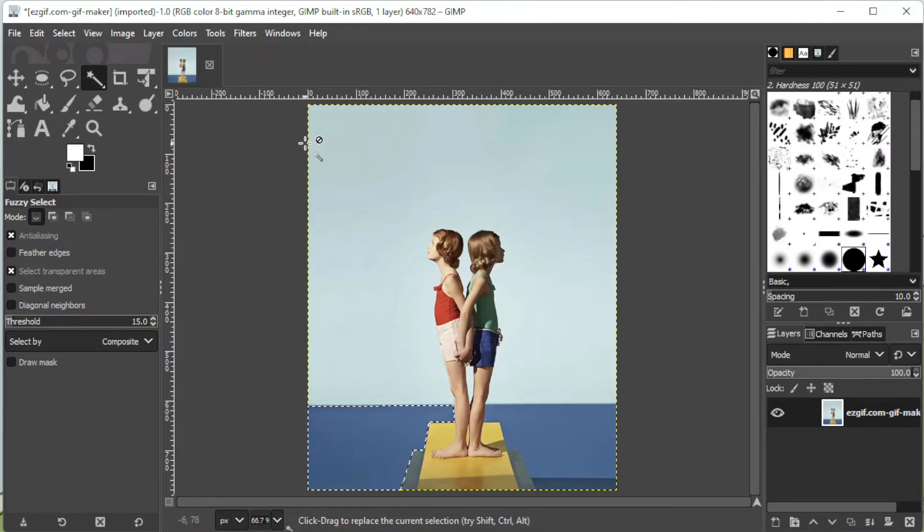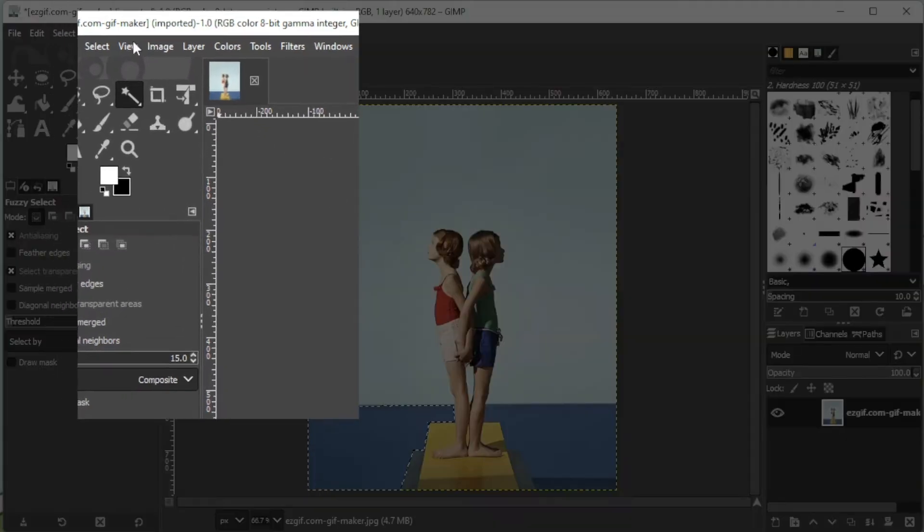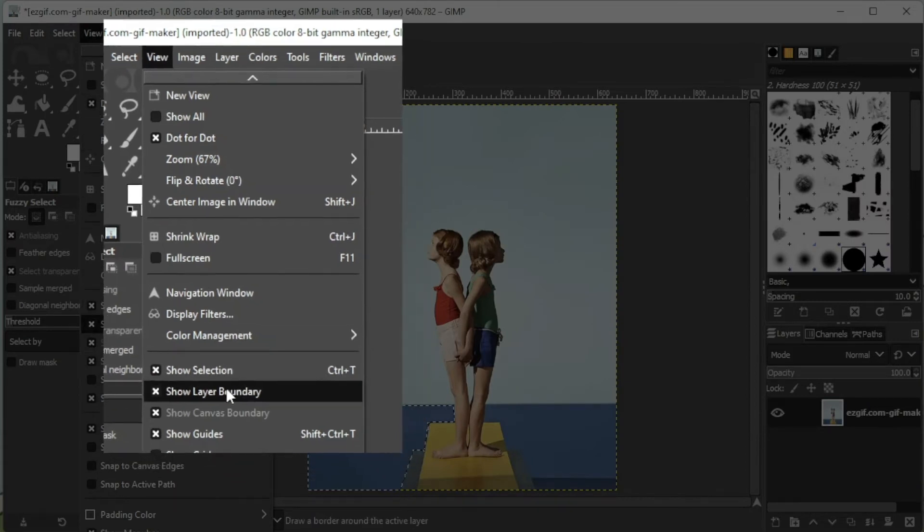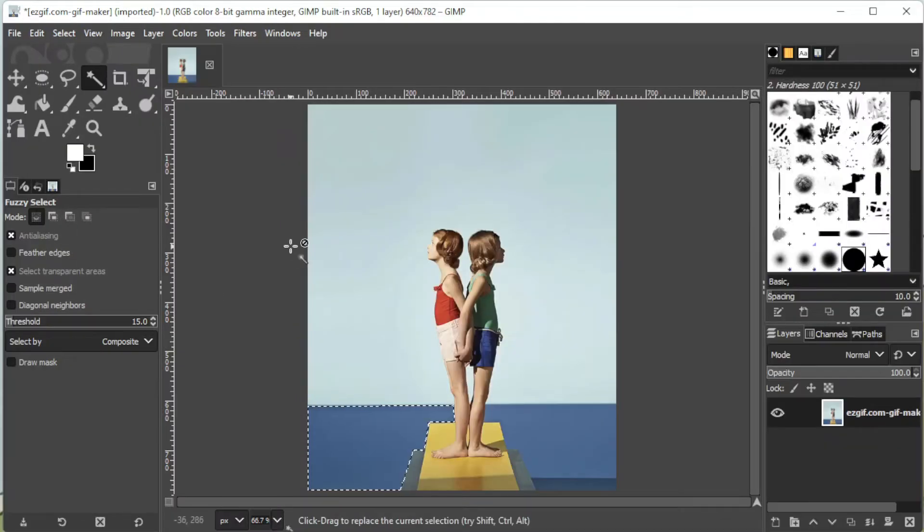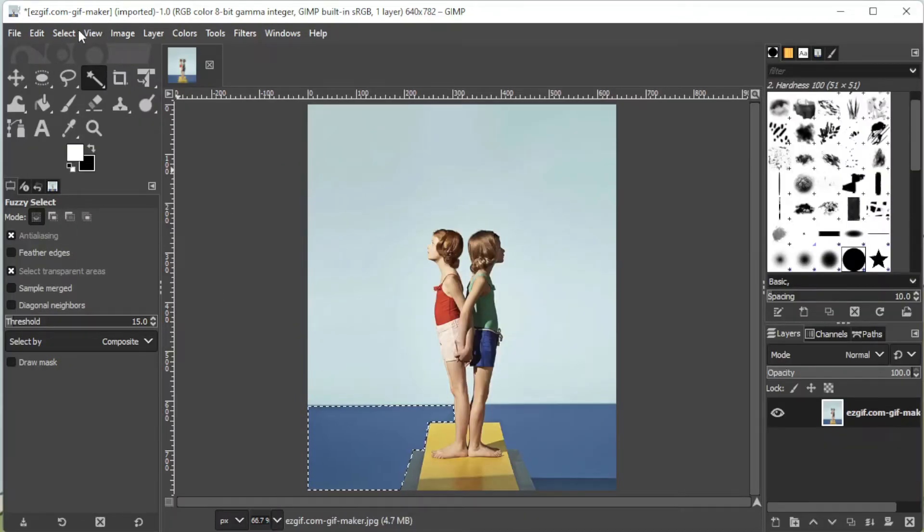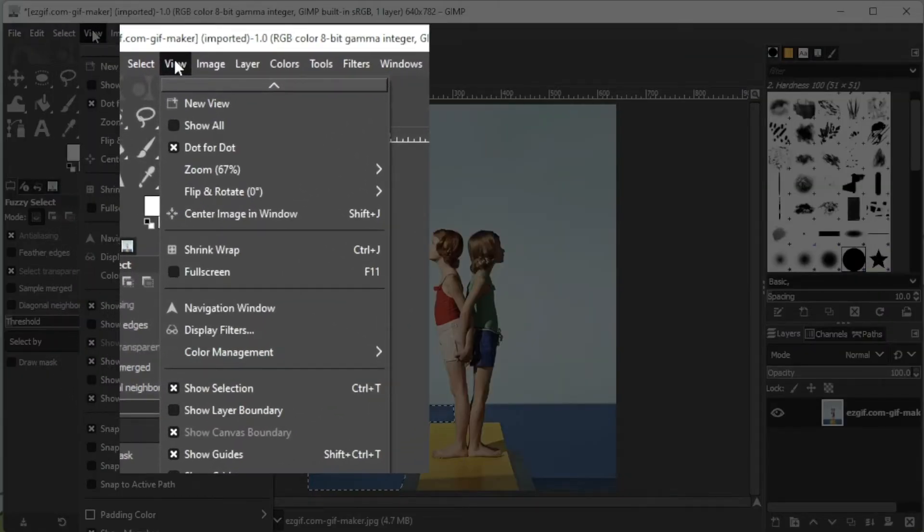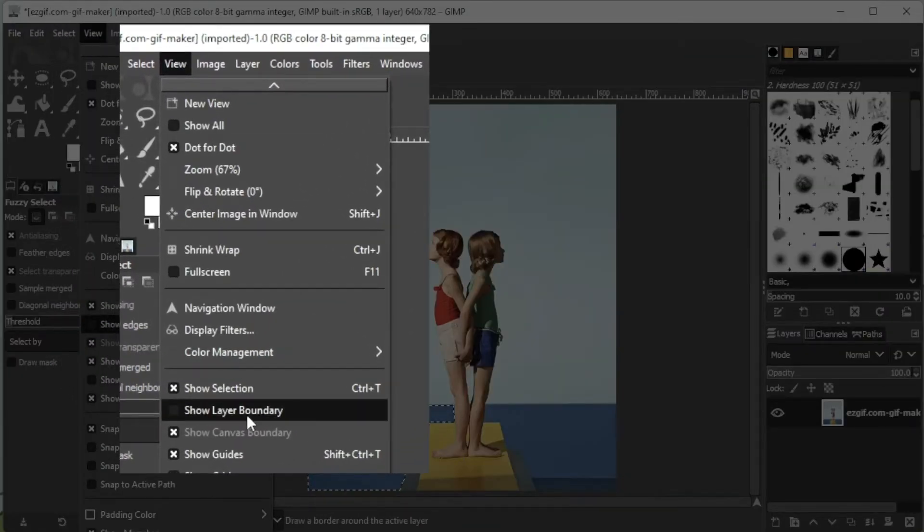To turn this off, simply click on the View tab on the menu bar and click on Show Layer Boundary. If you would like to turn it on once again, simply click on the View tab and click on Show Layer Boundary.